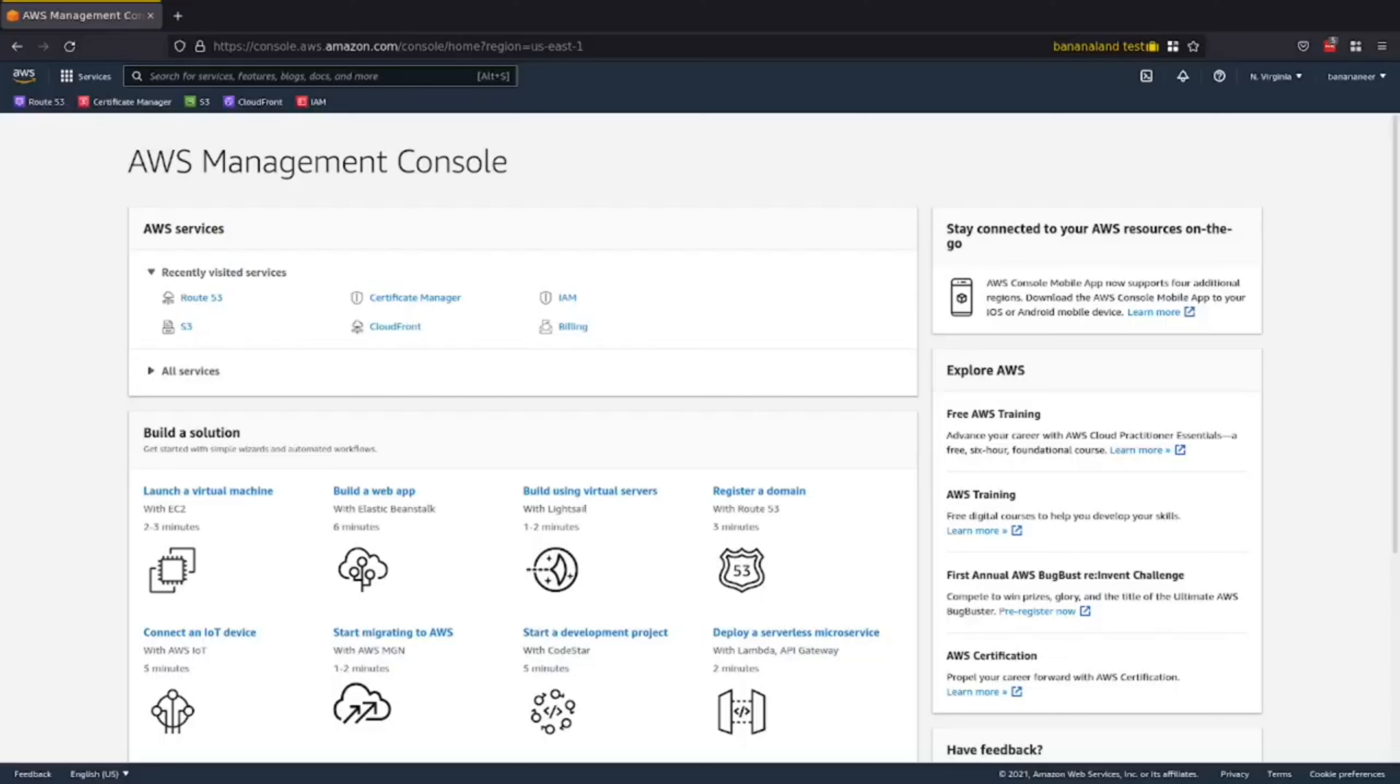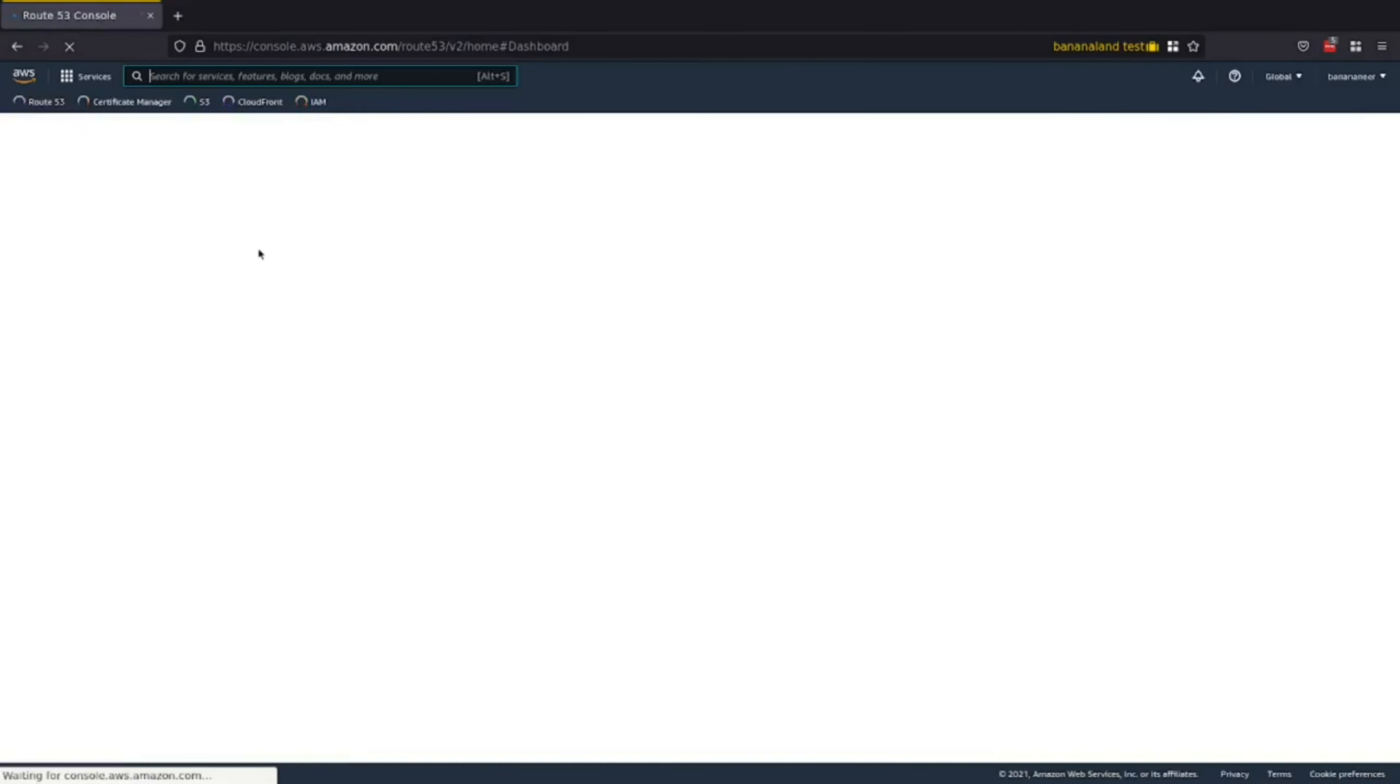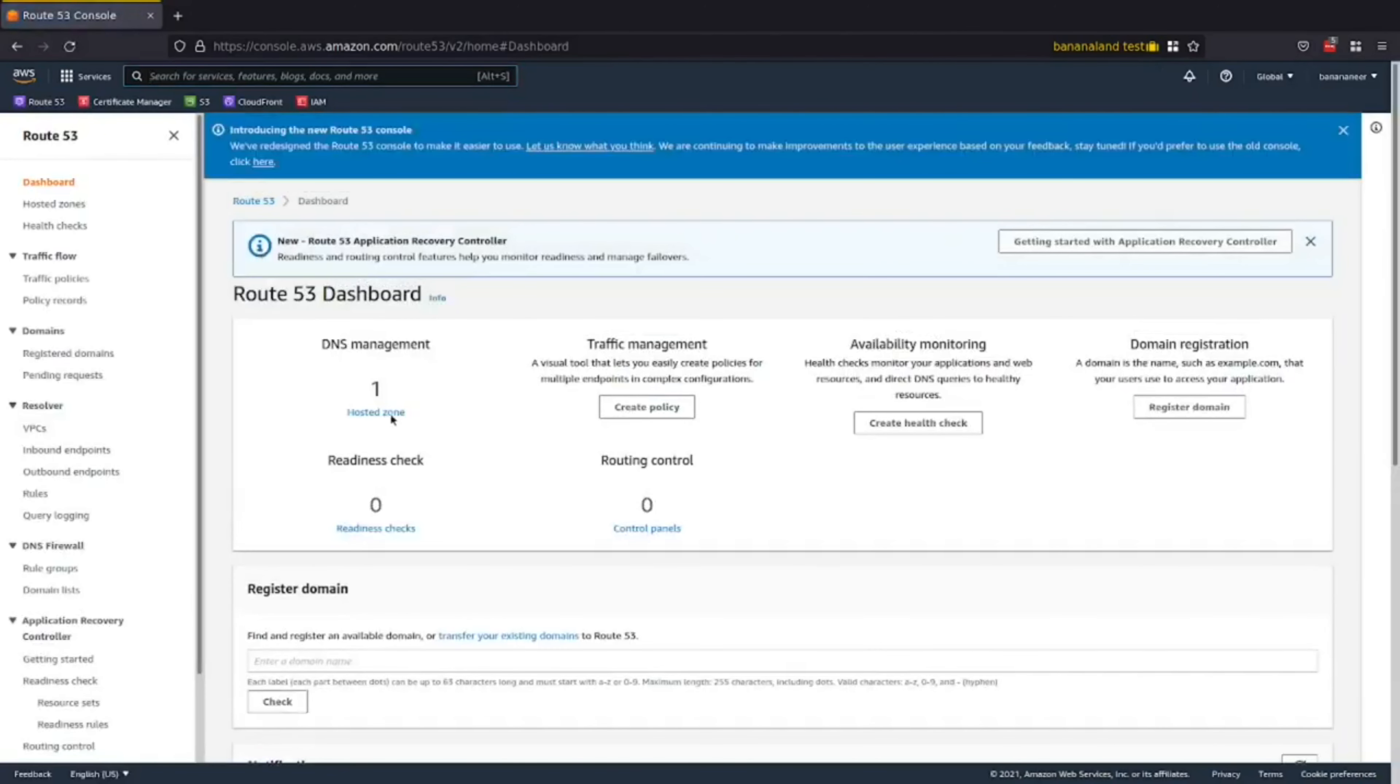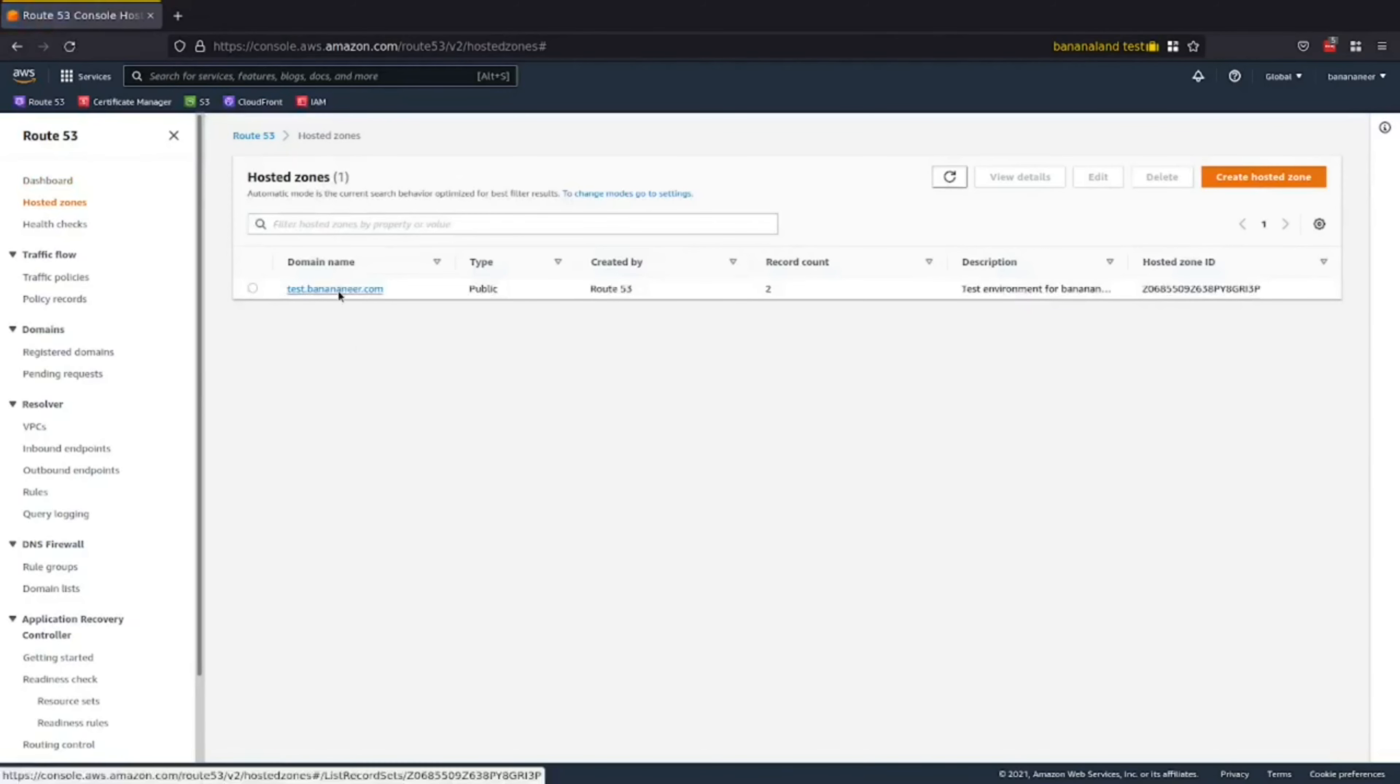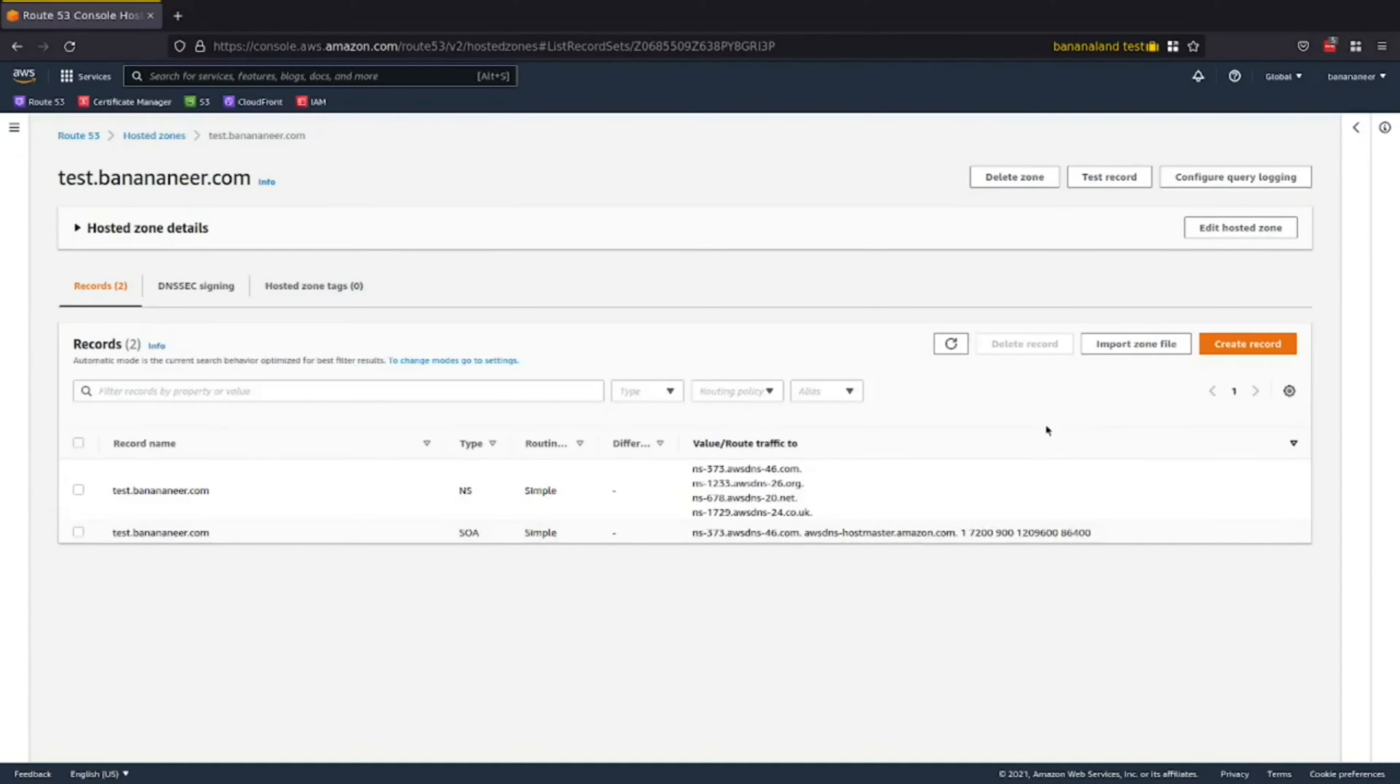Here we are in AWS, and what you'll need is a domain in Route 53 with a hosted zone that you have access to edit the DNS records for. Let's hop into Route 53 and see what that looks like. As you can see, I have one hosted zone in this AWS account for test.banamir.com, and I have access to edit the records. If you don't have a domain that you can currently edit the DNS records for, you can purchase a domain from Route 53, and it should automatically create a hosted zone for you.